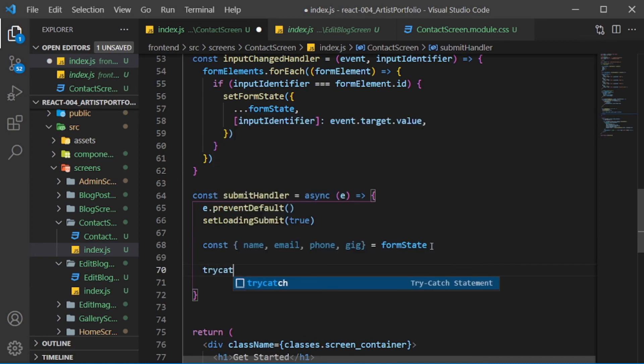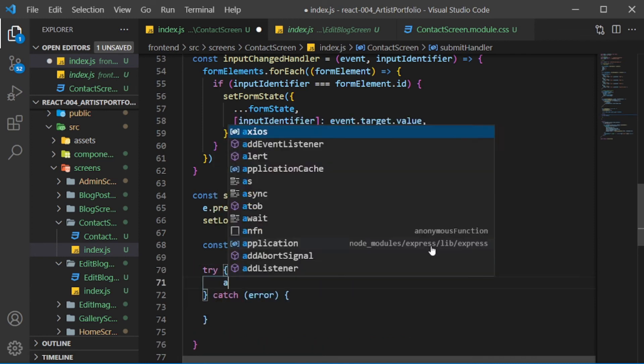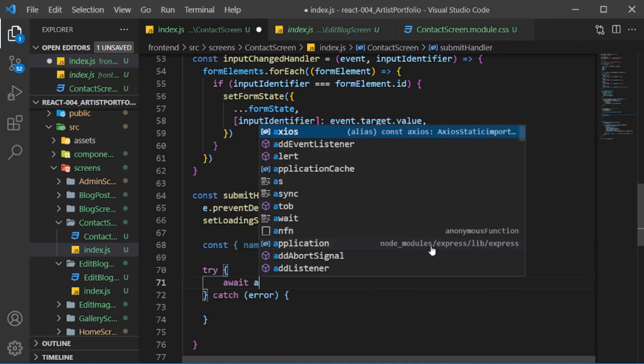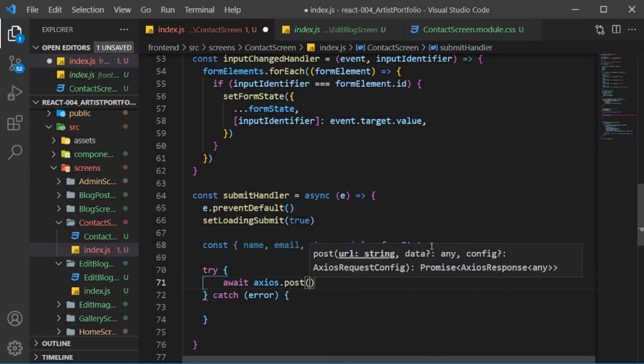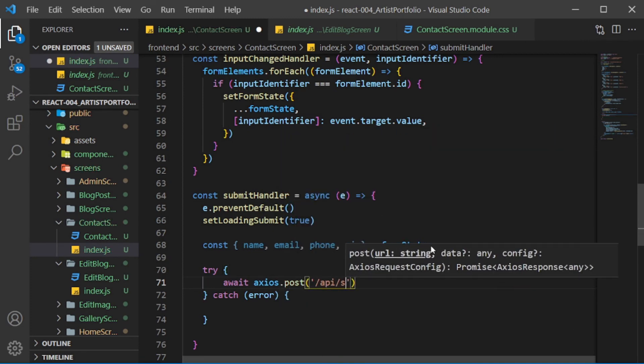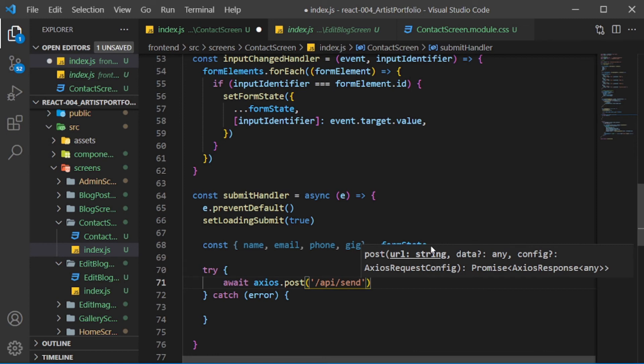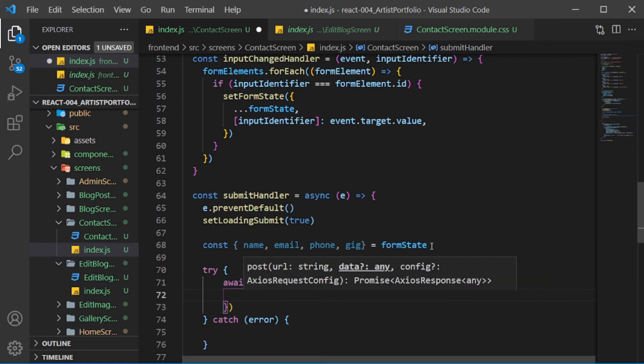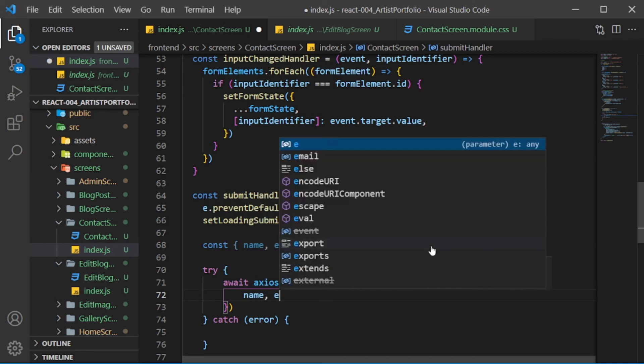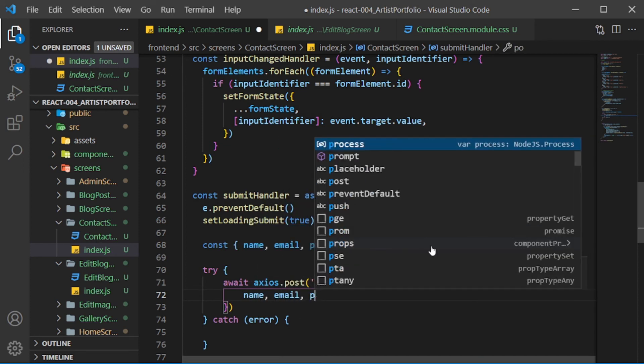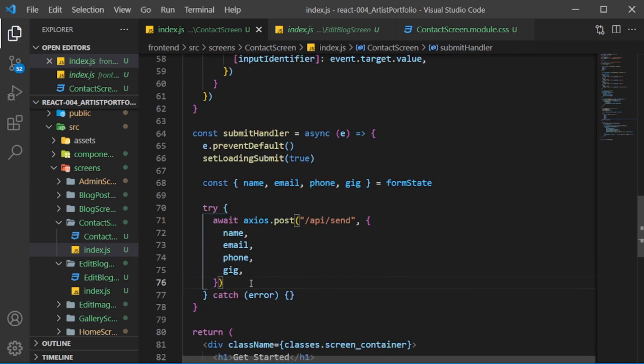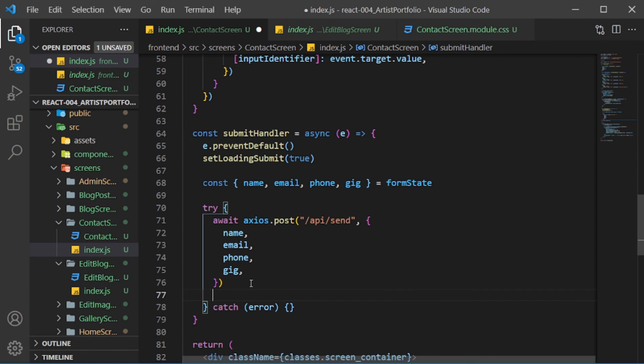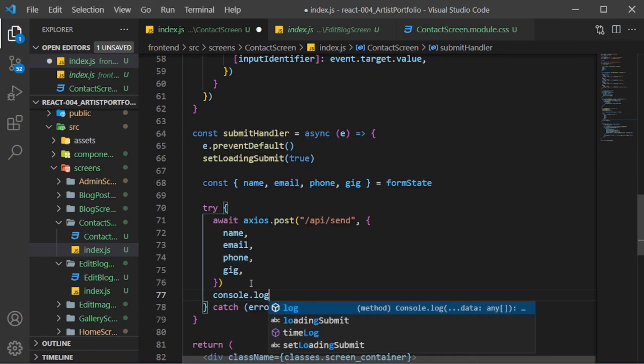Create a try-catch block. In the try, await axios.post, pass in /api/send for the route, then pass in an object for the second param with name, email, phone, and gig. After the post, console.log 'message sent'.